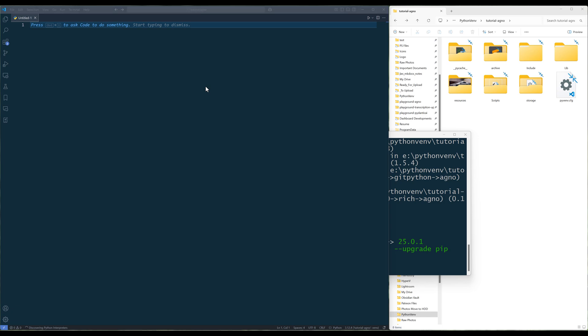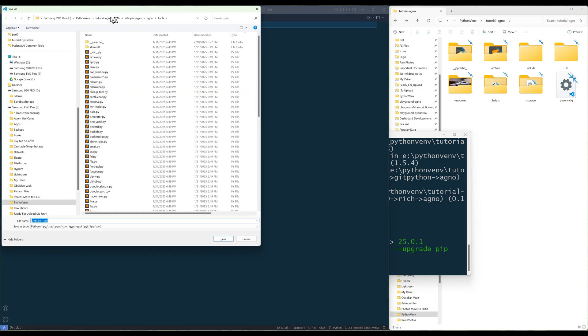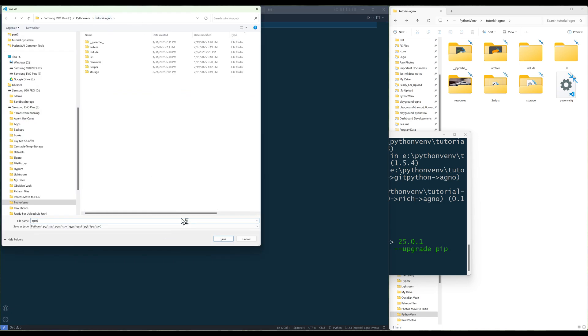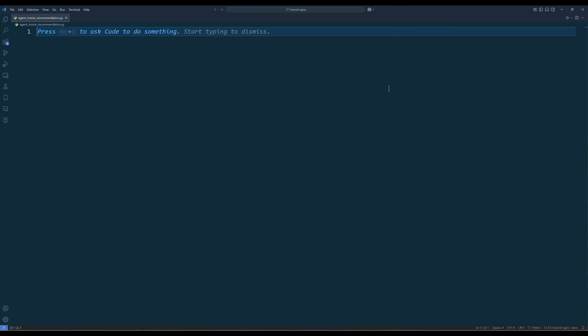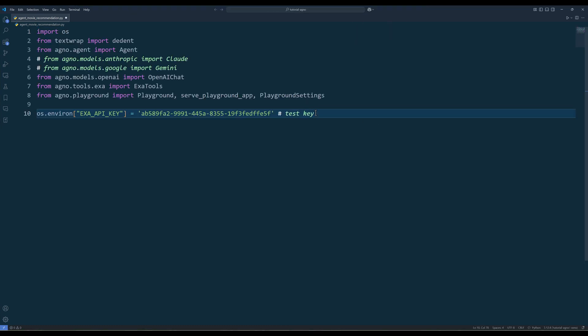Now in your code editor, create a blank Python file and name it agent-movie-recommendation.py. In the script, import the required Python dependencies.